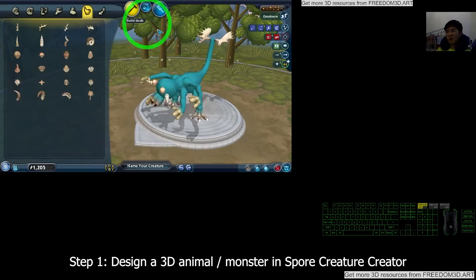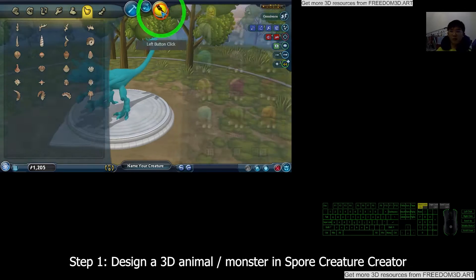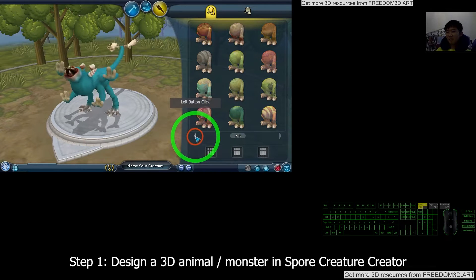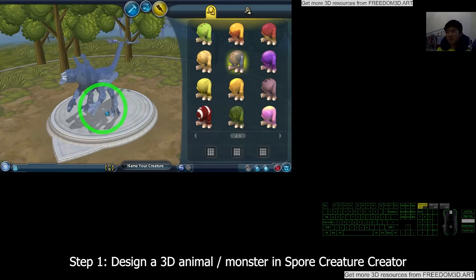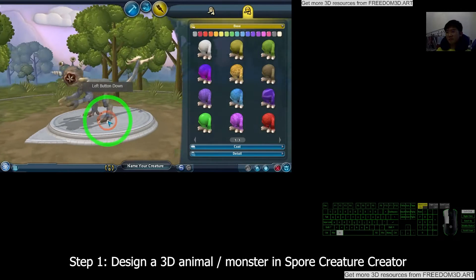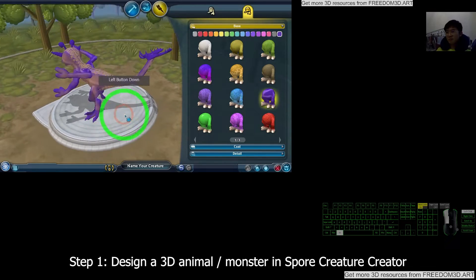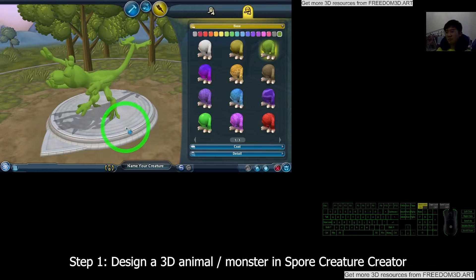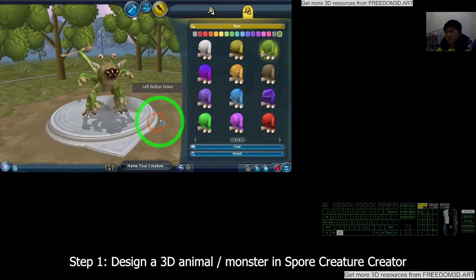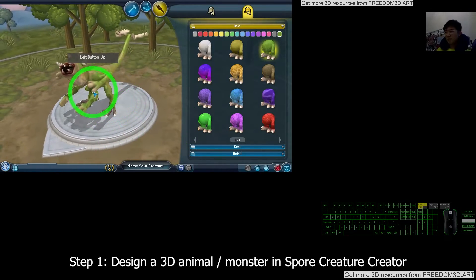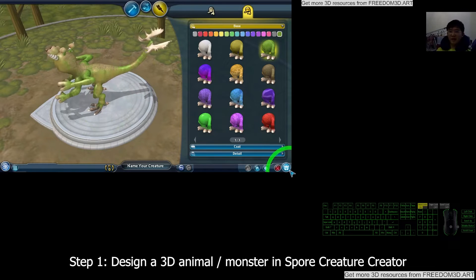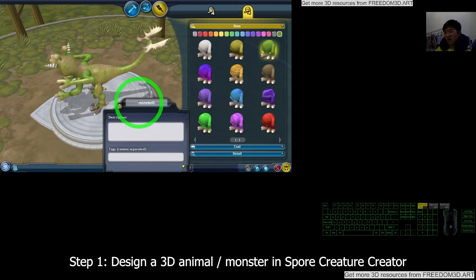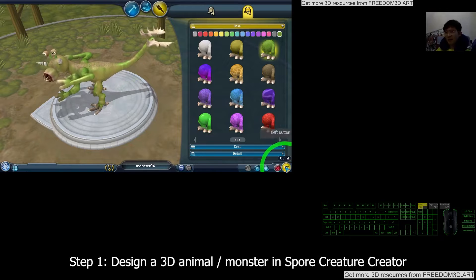Once you feel satisfied, you can test drive the creature. Then go back to build more, and click Paint Mode to give some color and hints. Once you feel satisfied, choose the outfit option and give it a name first. I'm going to name this one Monster04.